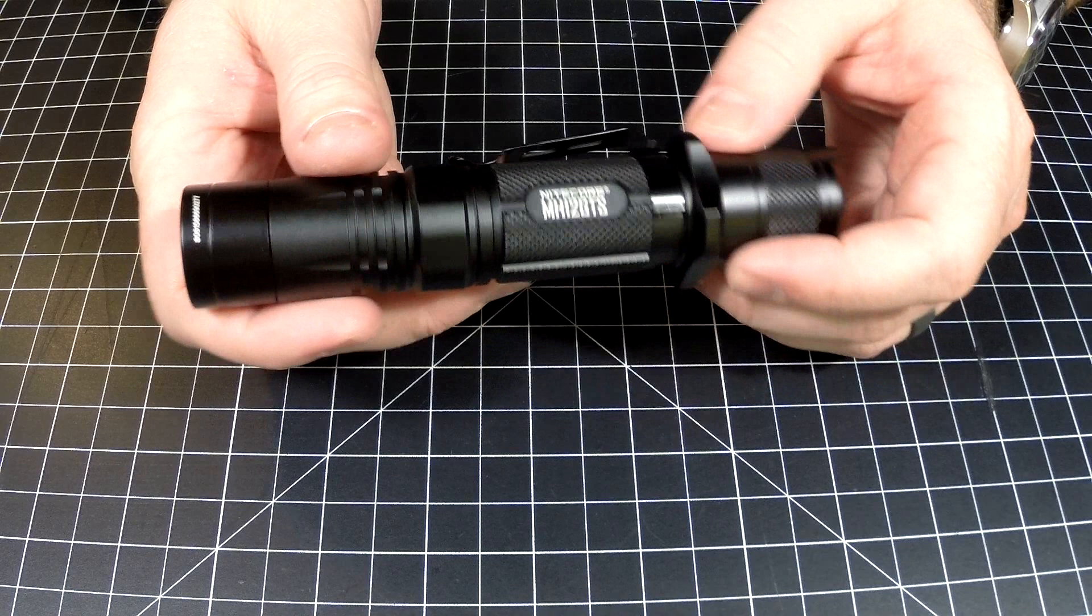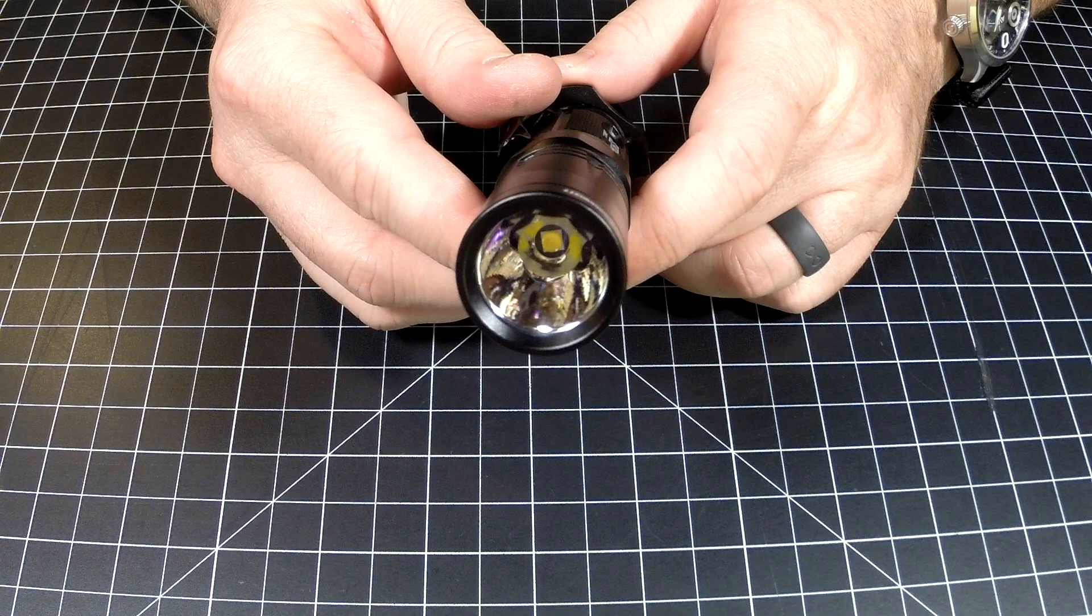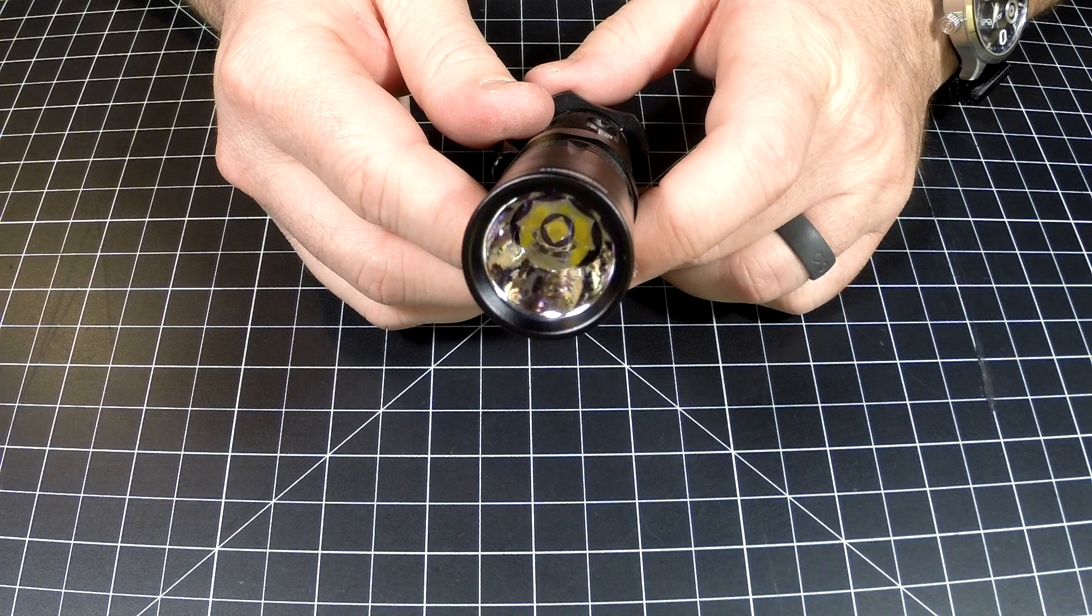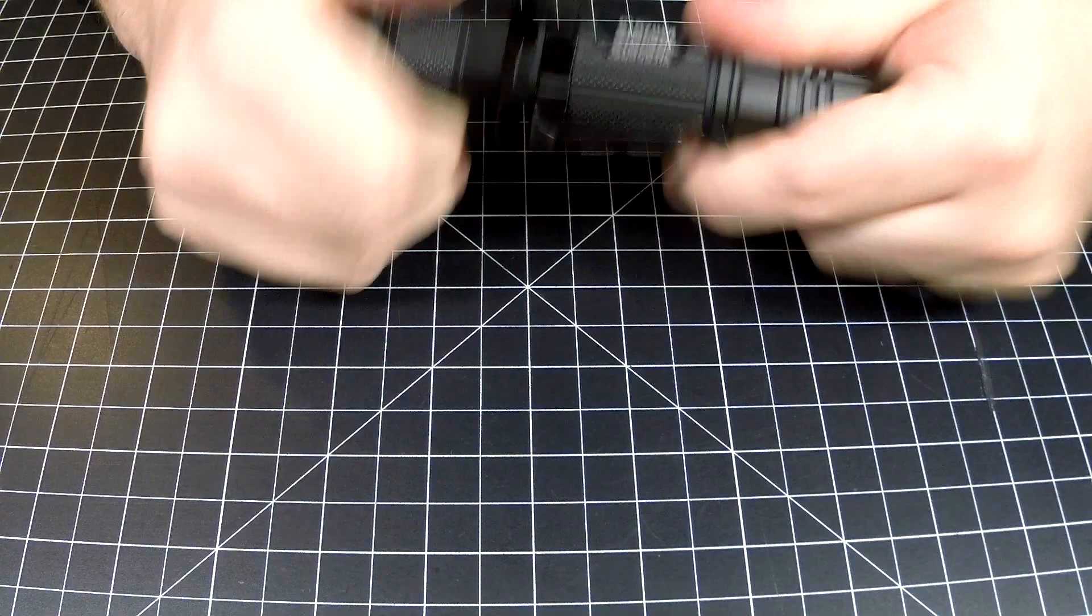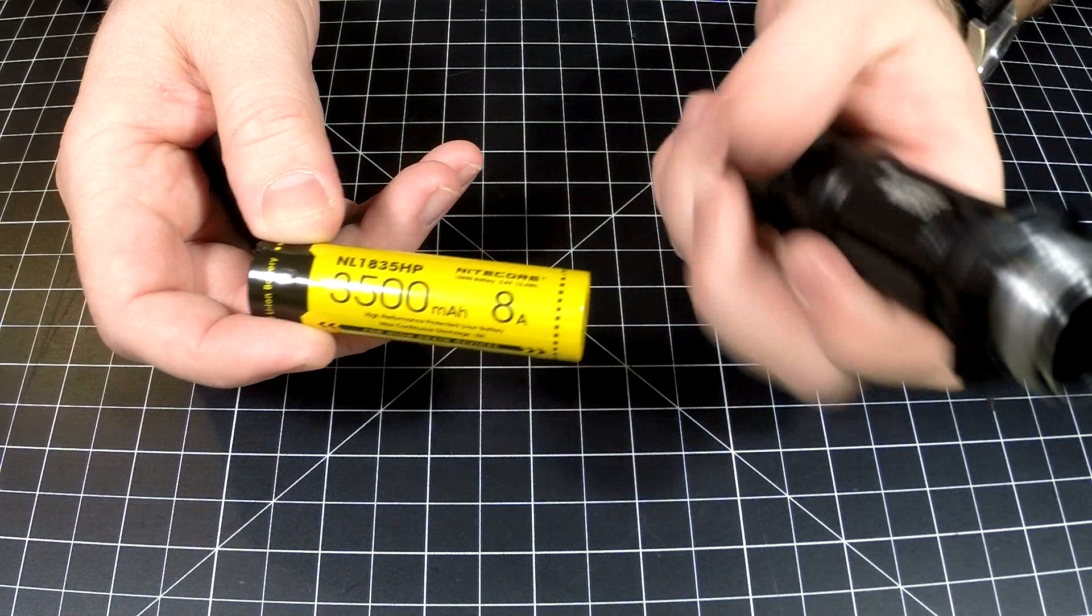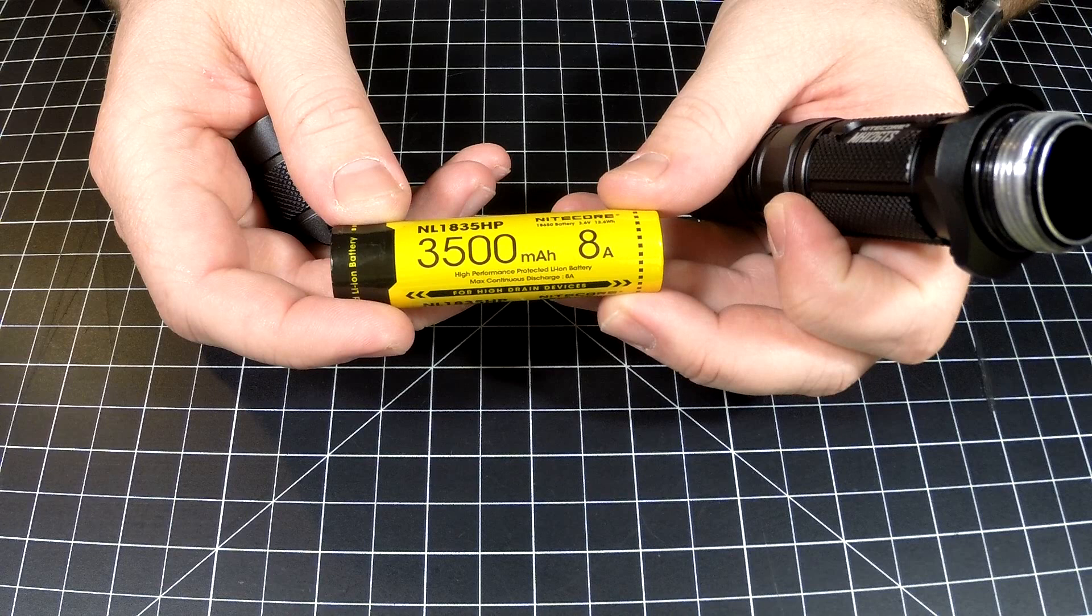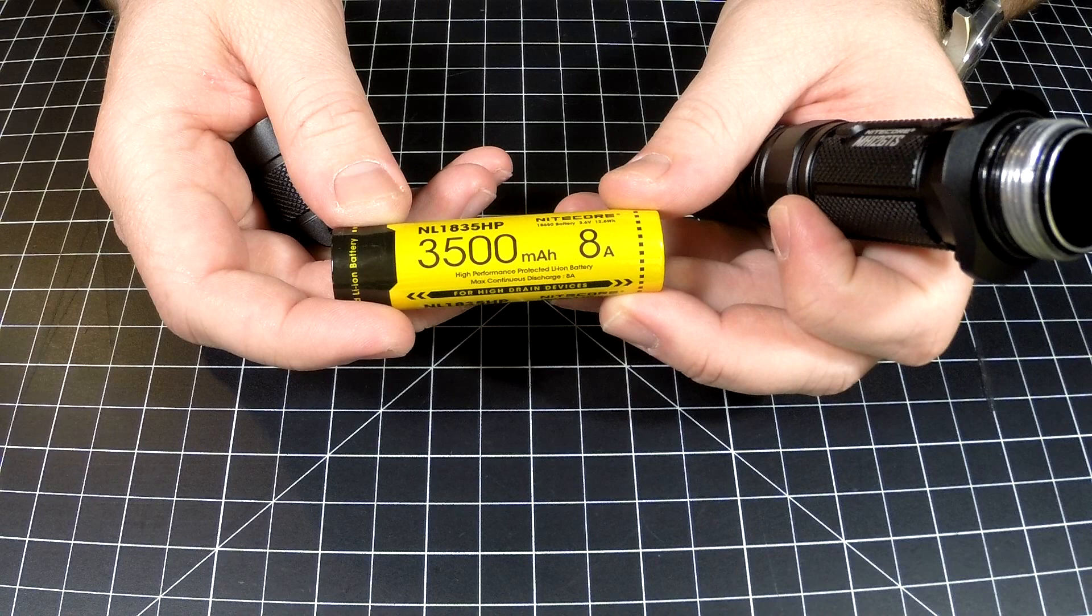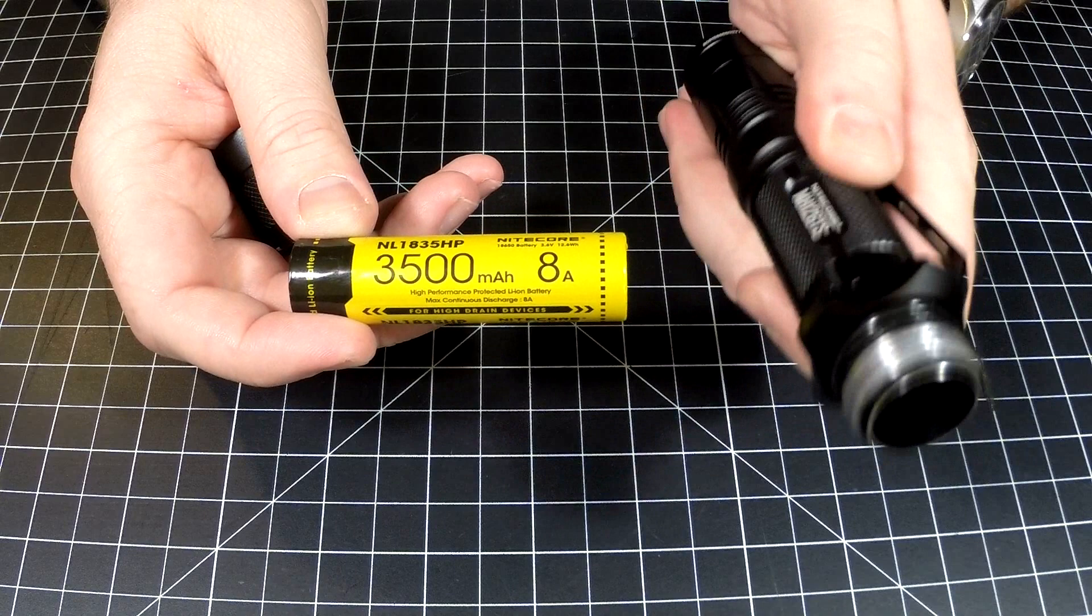Puts out 1800 lumens, pretty impressive. It all starts with your battery, right? This light can actually use multi-fuel, so it can use two RCR123s, two CR123s, an IMR 18650, and 18650 with an 8A or higher rating. Do not use 18650 batteries that are below an 8A rating. This light will try to draw too much juice from them and it will not end well for your battery.